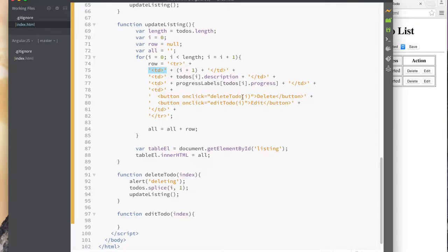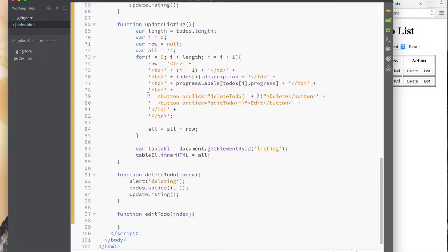We need to do the same thing here. This is all a string — it's not code yet until we append it to the table body, then it's going to turn into code. We're programmatically building up code. We want to call the delete with the current value of i. There's the string — I'm going to break it, build up this part, pass in the current value of i plus one, and then restart the string. I need to do this here also — plus and then plus i.